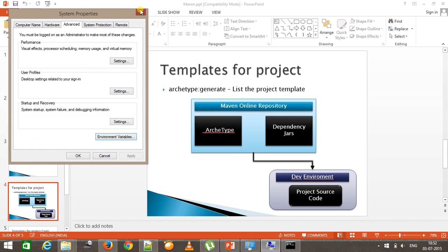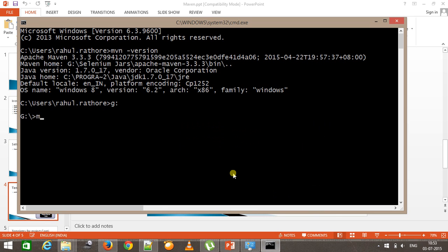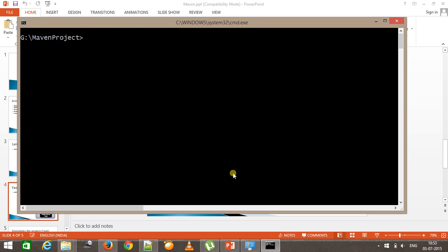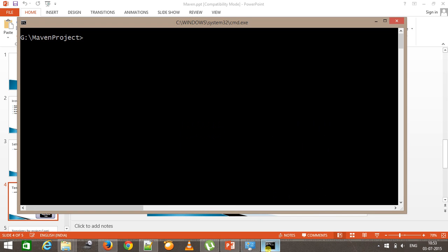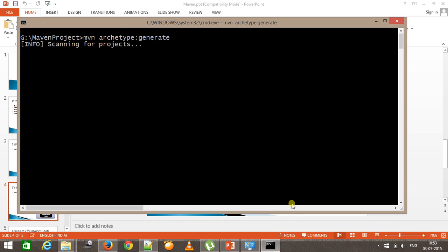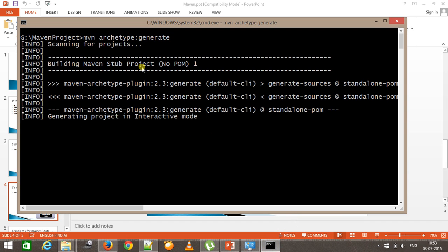I will navigate to my G drive and create a folder named maven-project, then navigate to that directory. In order to list down what archetypes are provided by Maven, we need to issue the command mvn archetype:generate. When you issue this command, Maven will look at the online repository, scan it, and list down all the default project templates present in that repository.